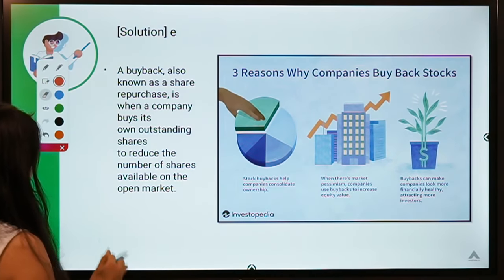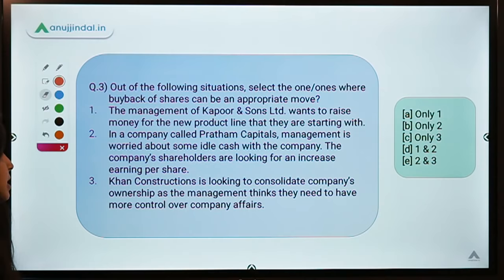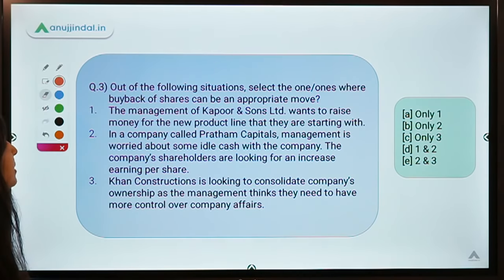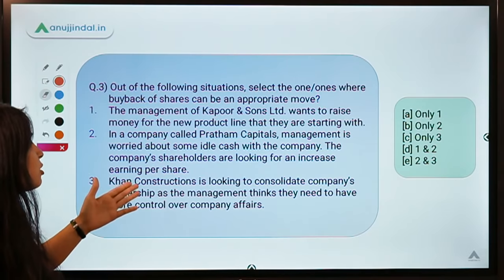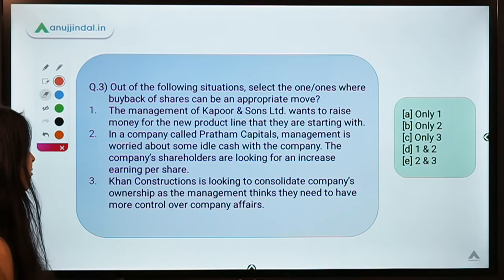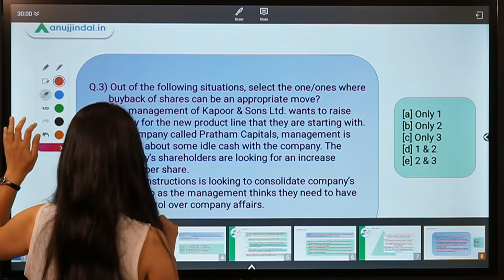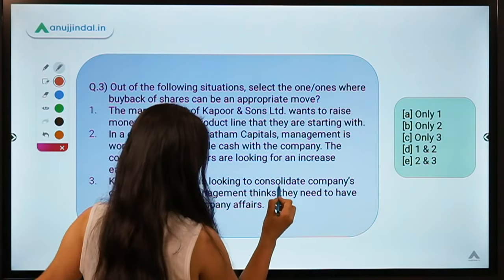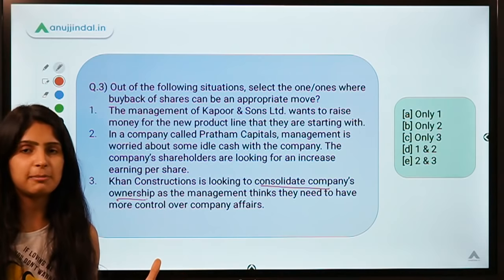Analyzing the three situations: Situation one — Kapoor and Sons wants to raise money, so they would issue shares, not do a buyback. Situation two — Pratham Capitals has idle cash and shareholders want an increase in earnings, so buyback is appropriate. Situation three — Khan Construction wants to consolidate company ownership, so buyback is appropriate.